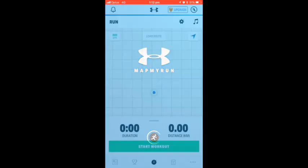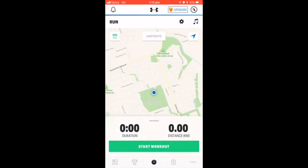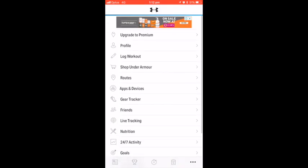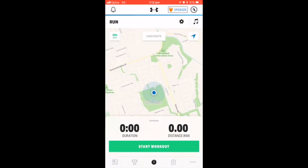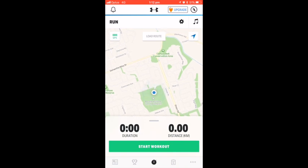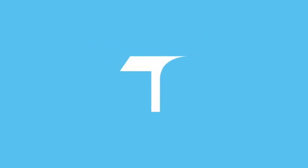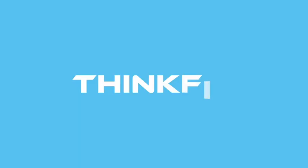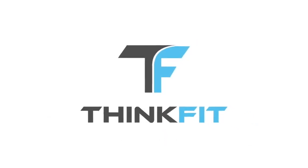If you open your app and want to run your own route, simply hit start workout. If you are going to run the same track, use your last run as a benchmark. Always try to improve.